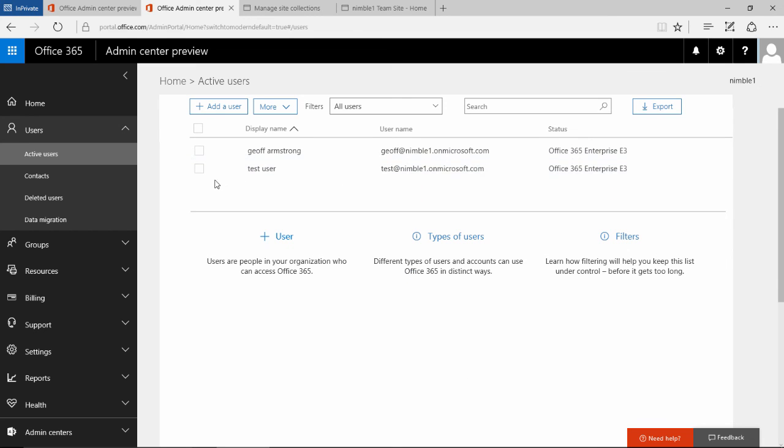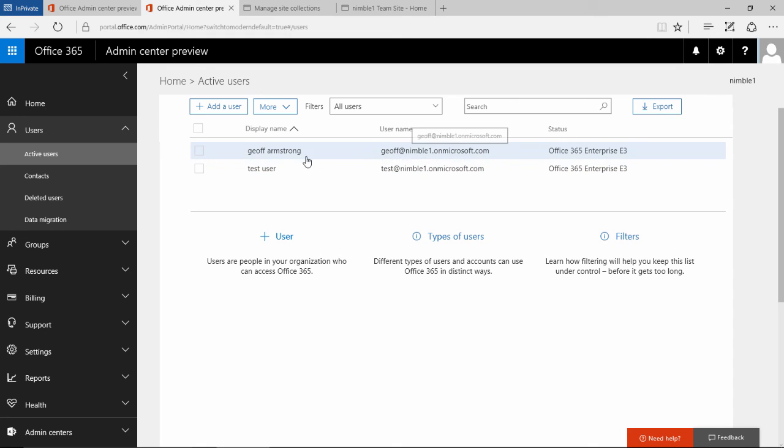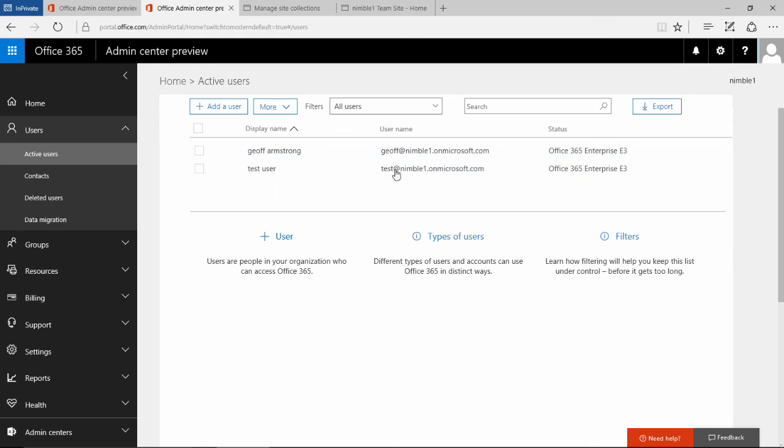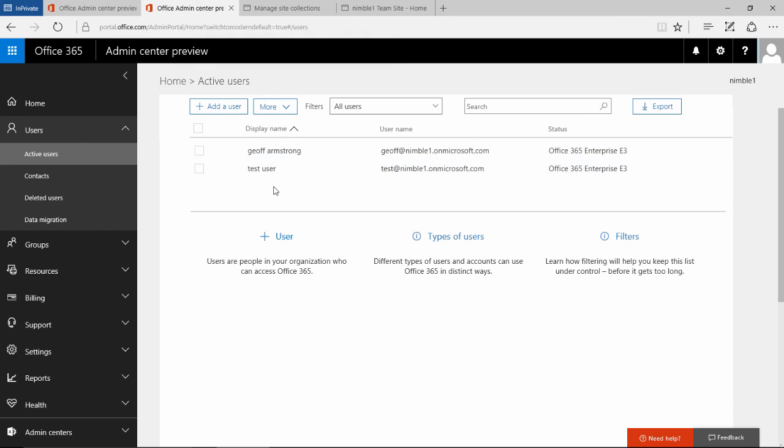As you can see here, our first user is set up and the administrator will receive their password. You could have sent the password directly to the user, and then the user will be able to log in and begin their journey. We will pick some of that up in the next video.